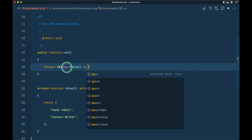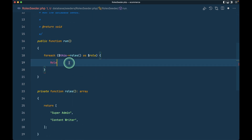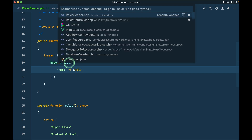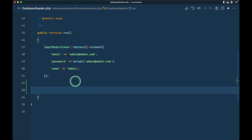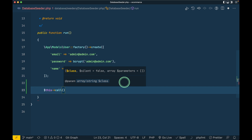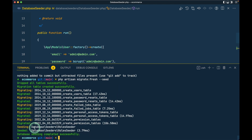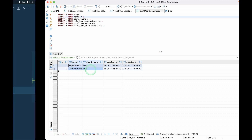We'll use these roles and generate the data. We import the Spatie permission model, call Role::create, and pass the name. Then in the DatabaseSeeder we'll add RoleSeeder. In the terminal we'll run php artisan migrate:fresh --seed to drop all tables and re-seed. You can see 'Database seeding completed successfully', and refreshing shows the 'super admin' and 'content writer' roles.